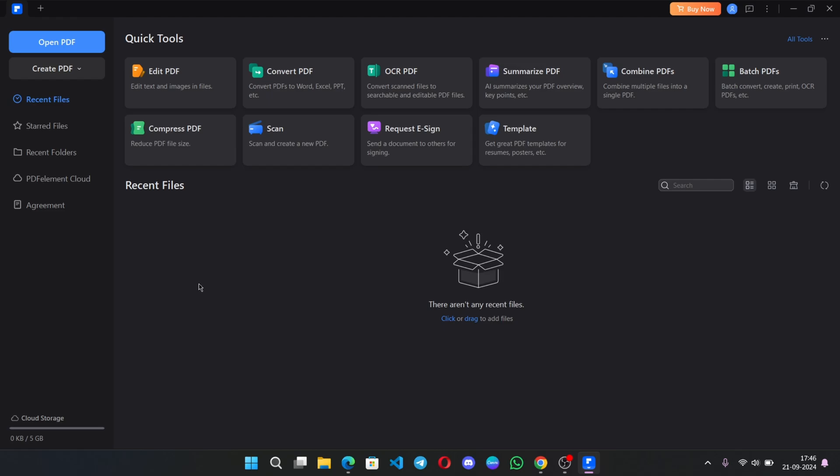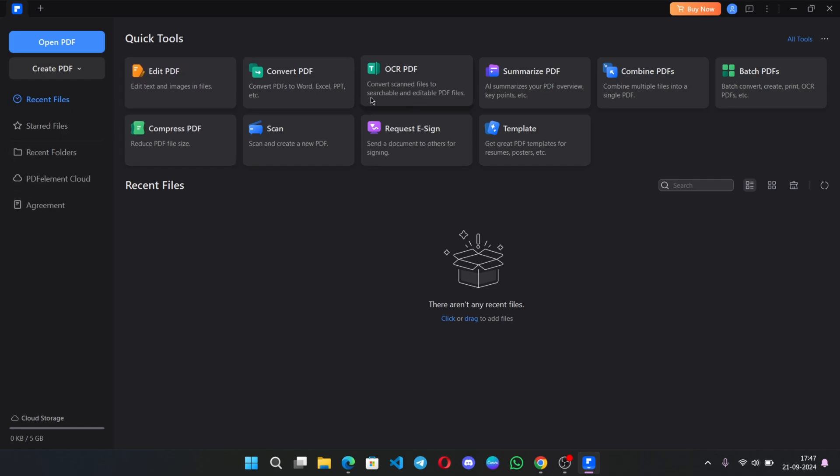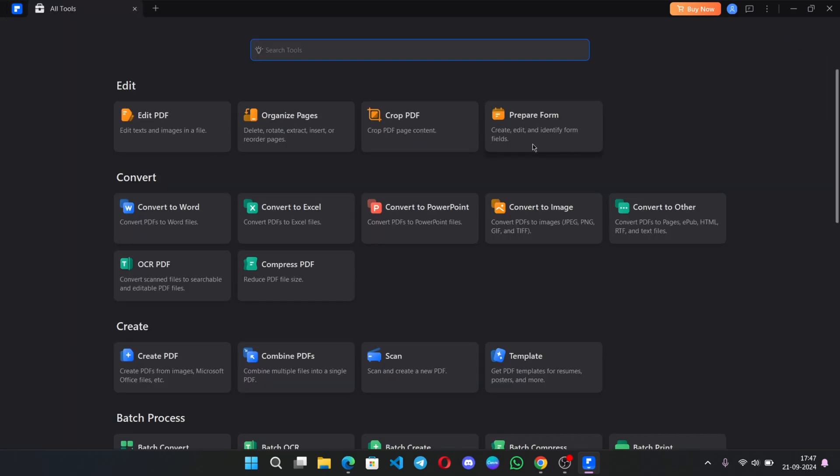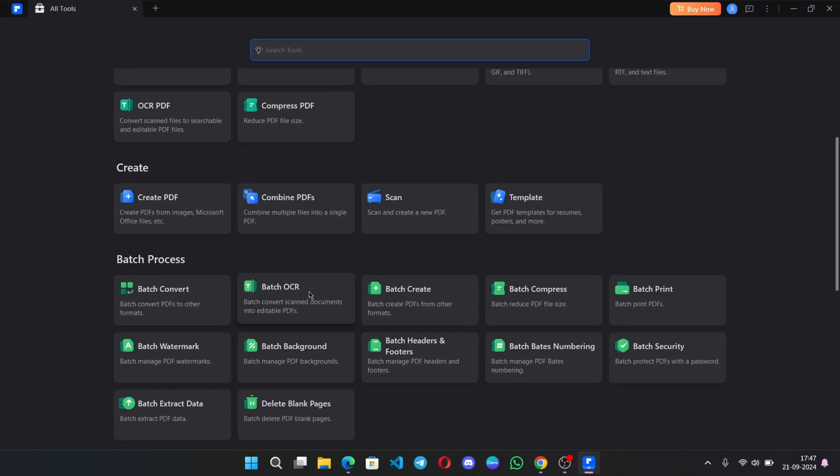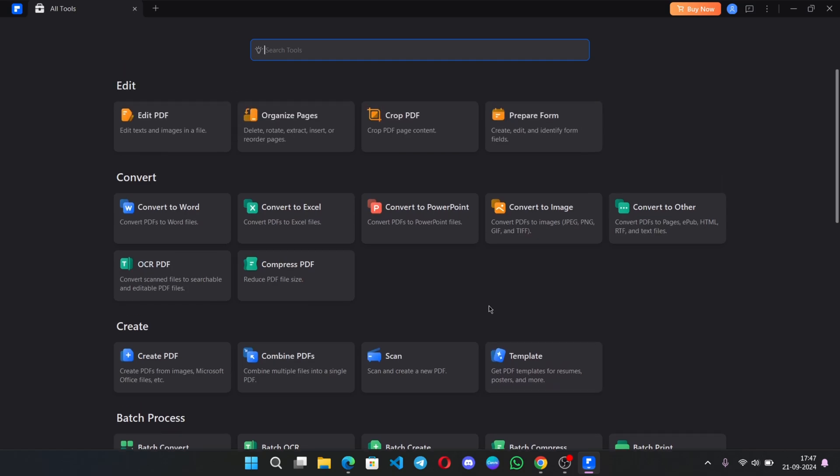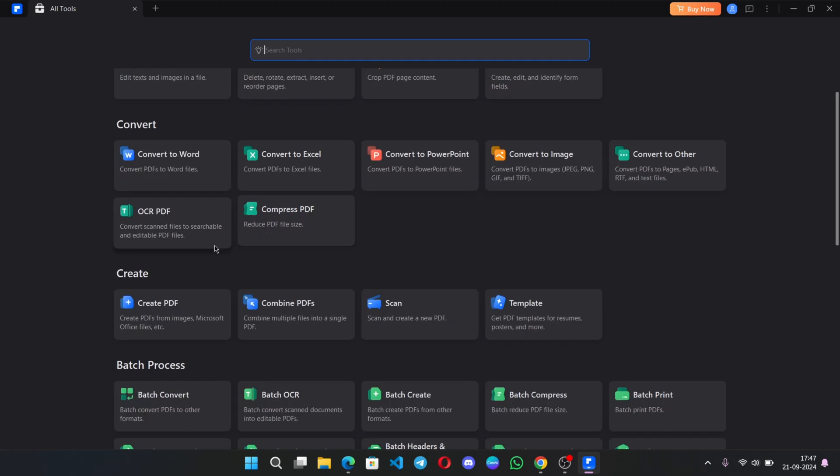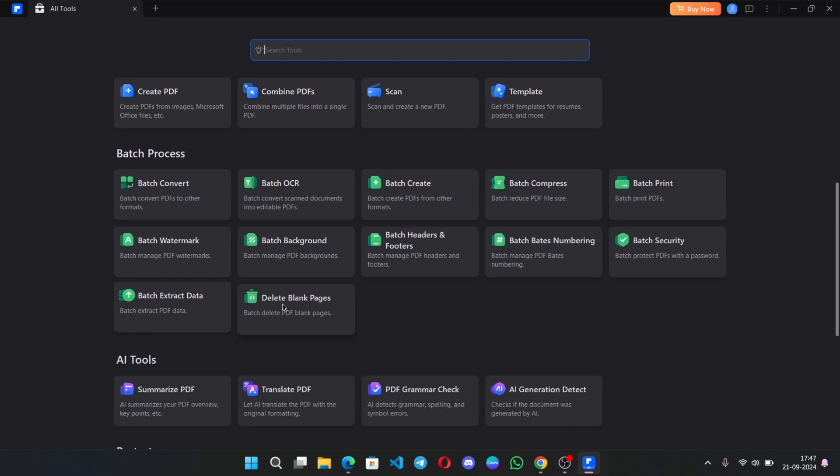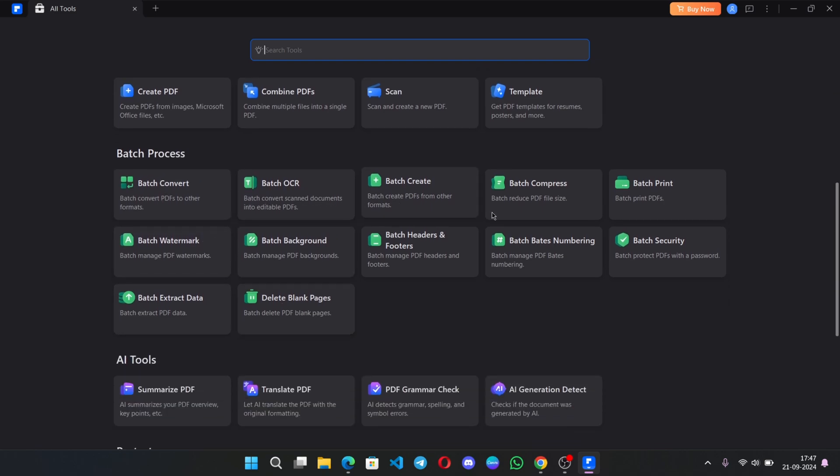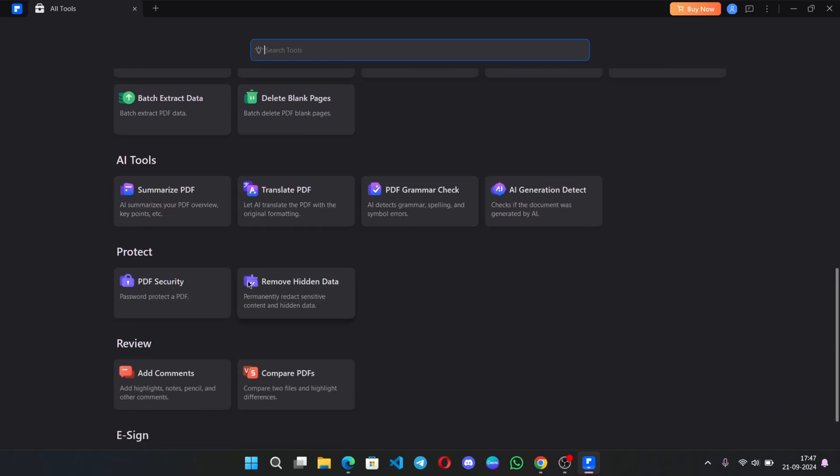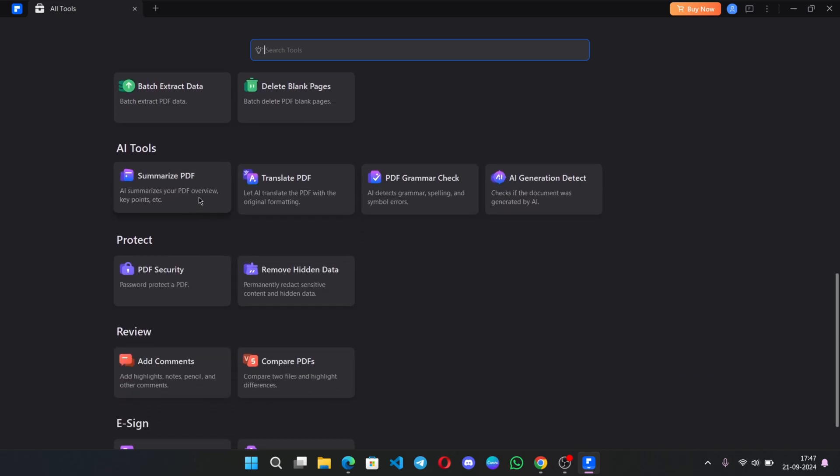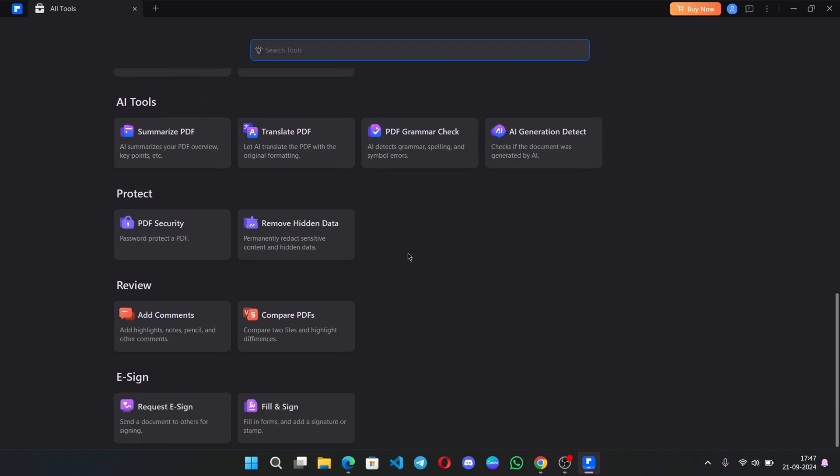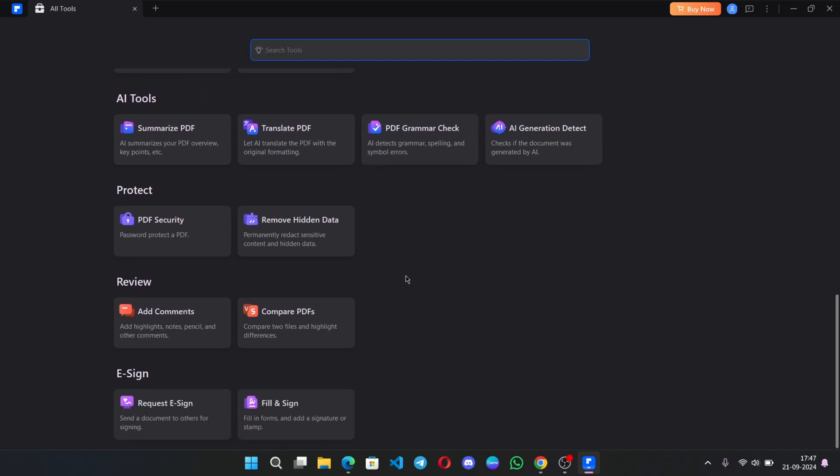All recent files will be displayed here. On the left, we have some options. You can open PDF or create PDF, and at the top, we have a set of tools that help you quickly start working on PDFs. If you go to all tools, you'll find a lot more over here from each section. You can edit PDF, convert PDF to different formats like Word or Excel, batch process, batch convert, OCR, and a lot more. Also, the AI tools - you can summarize, translate, and there are a lot more cool features. I'll show you all this in this video.